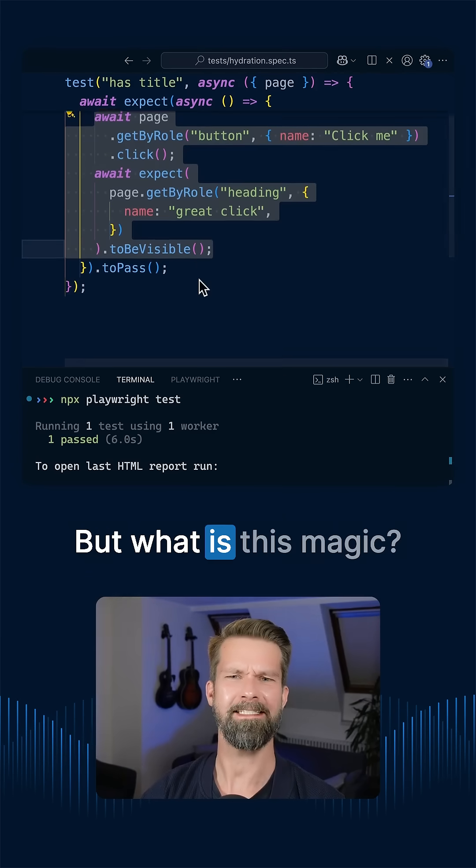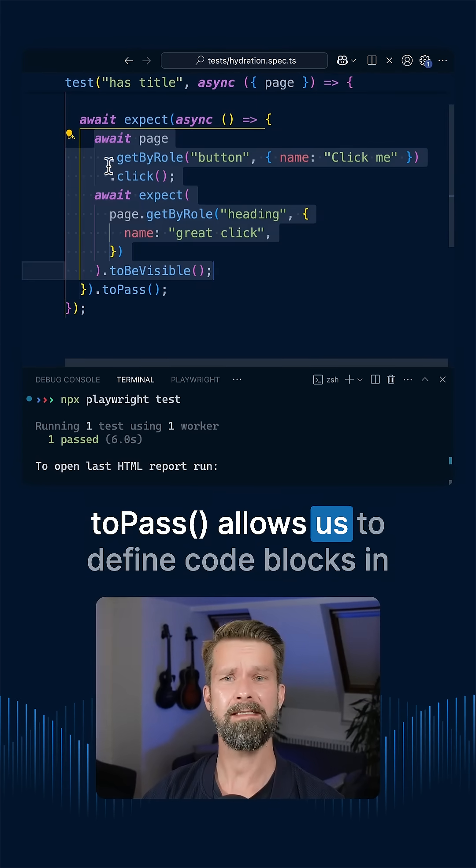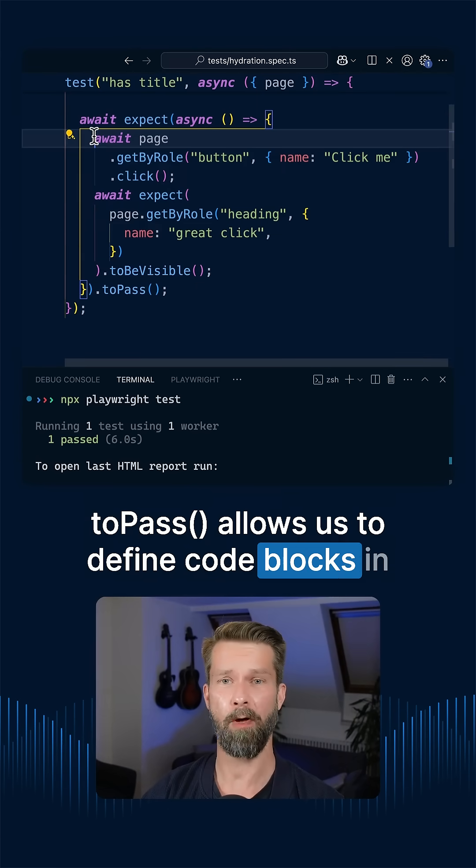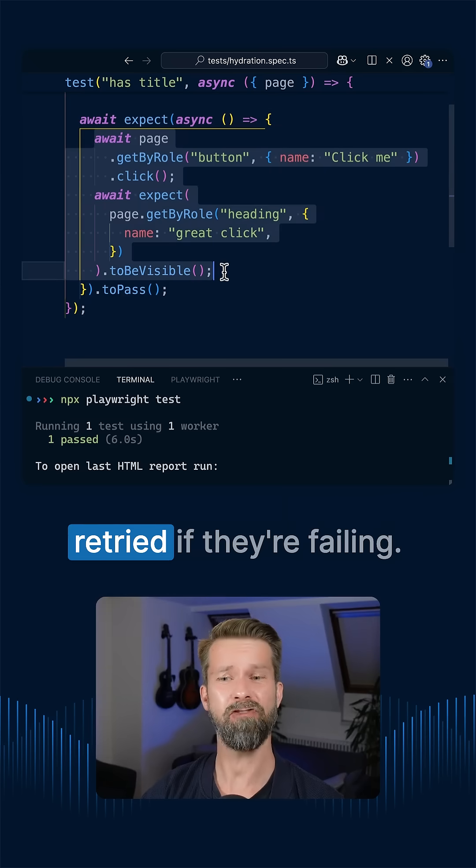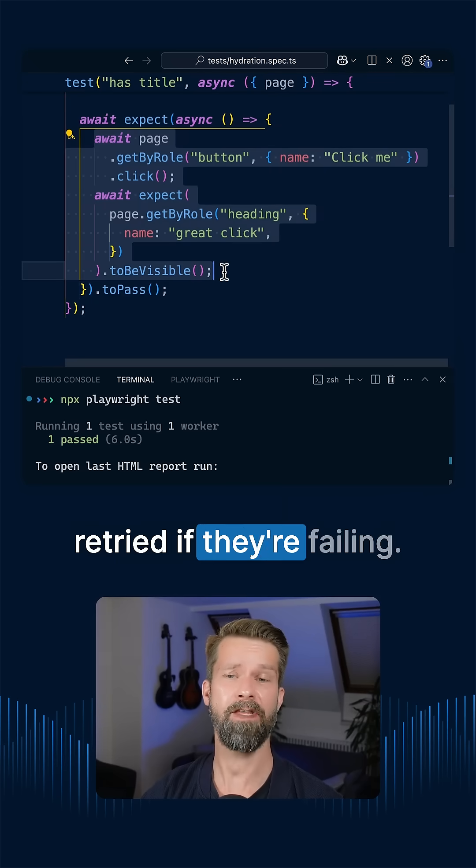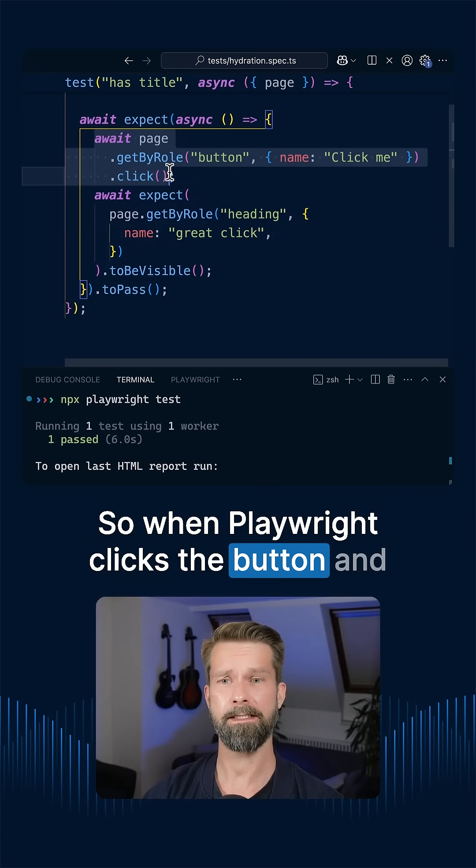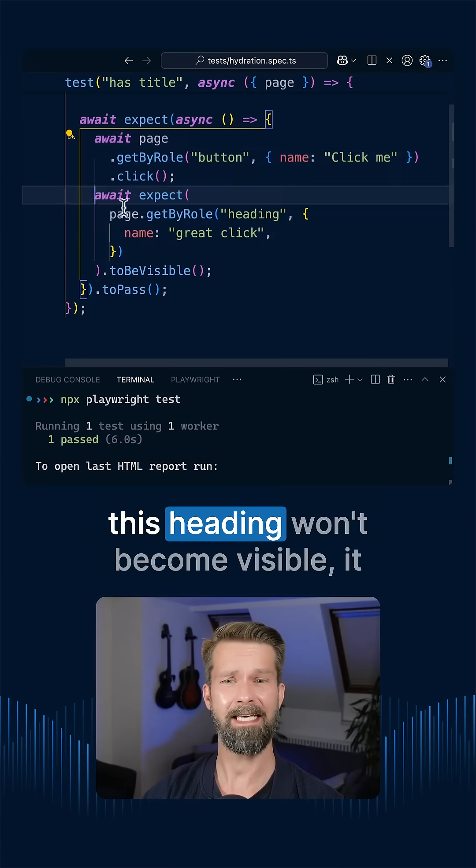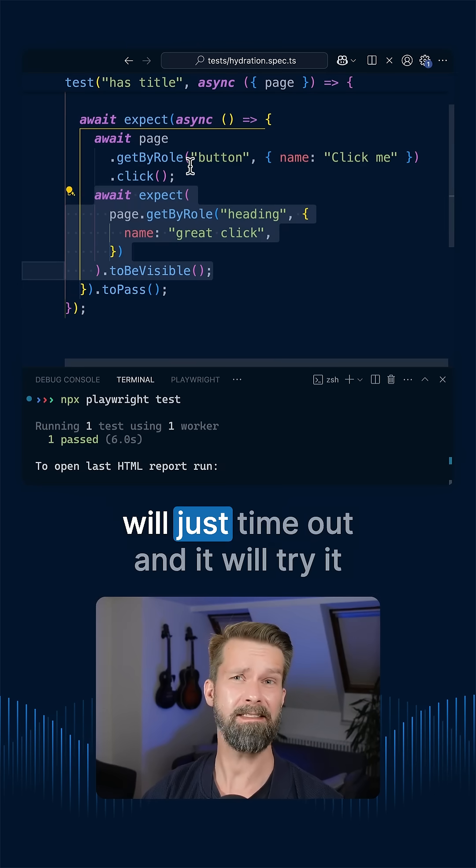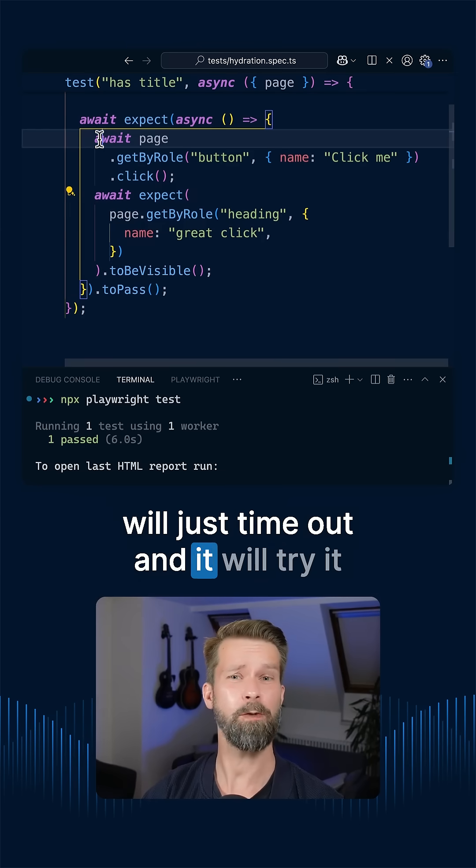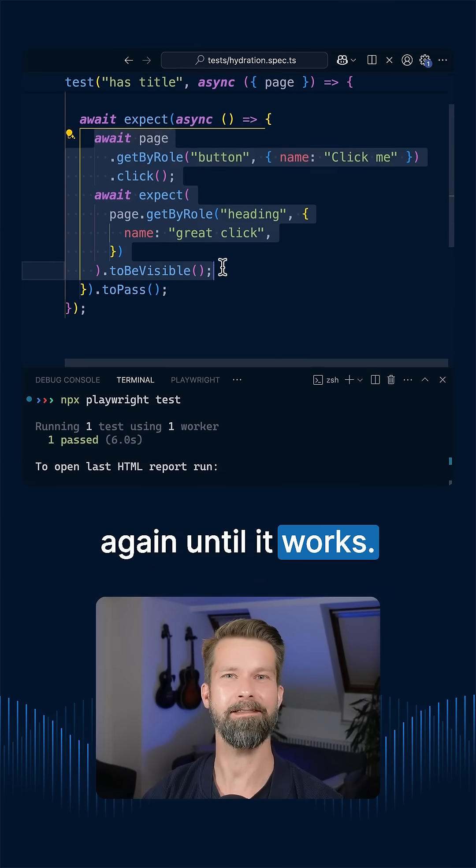But what is this magic? To pass allows us to define code blocks in this async function here that will be retried if they're failing. So when Playwright clicks the button and this heading won't become visible, it will just timeout and it will try it again until it works.